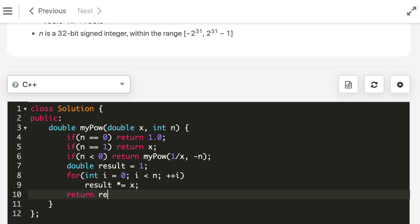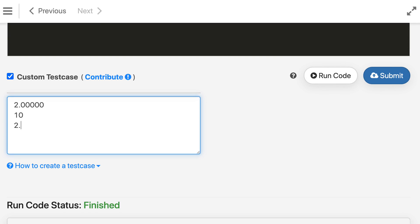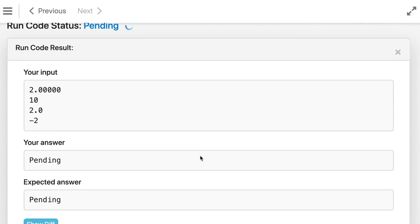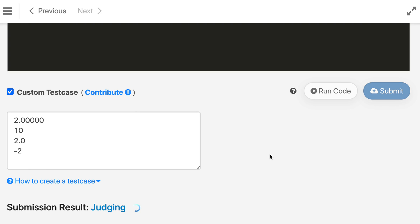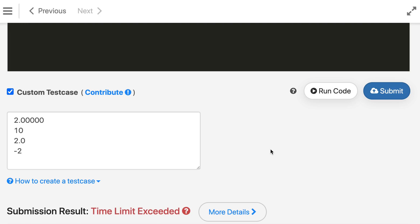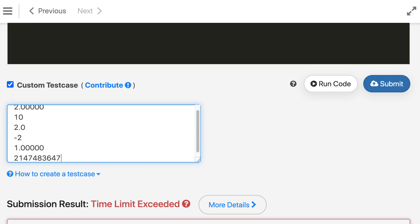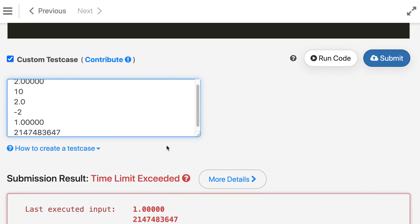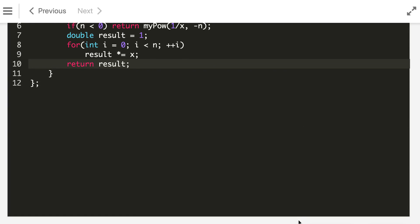We keep a result variable of return type double, and return the result. This works for basic cases — adding a negative test case like 2.0 and minus 2 still works. But when we submit, there are very large test cases where this fails. We get time limit exceeded, and you can see clearly it fails. The reason is the huge number of multiplications involved, so we need to reduce them.